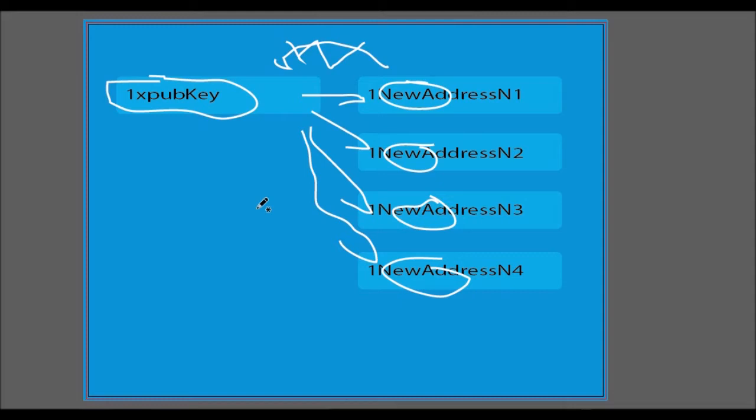They're going to phase out version 1, so if you're using version 1, you need to go update your code. I have a video on the Receive Payments API. The usage between version 1 and version 2 are very similar. The only difference is that instead of providing them with a unique Bitcoin address for receive, you're providing them with an extended public key.